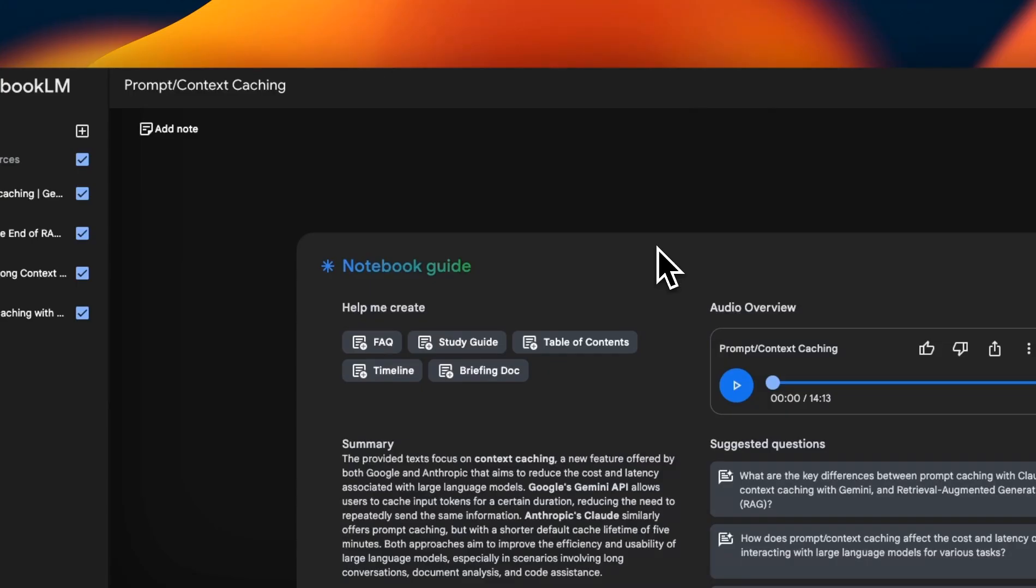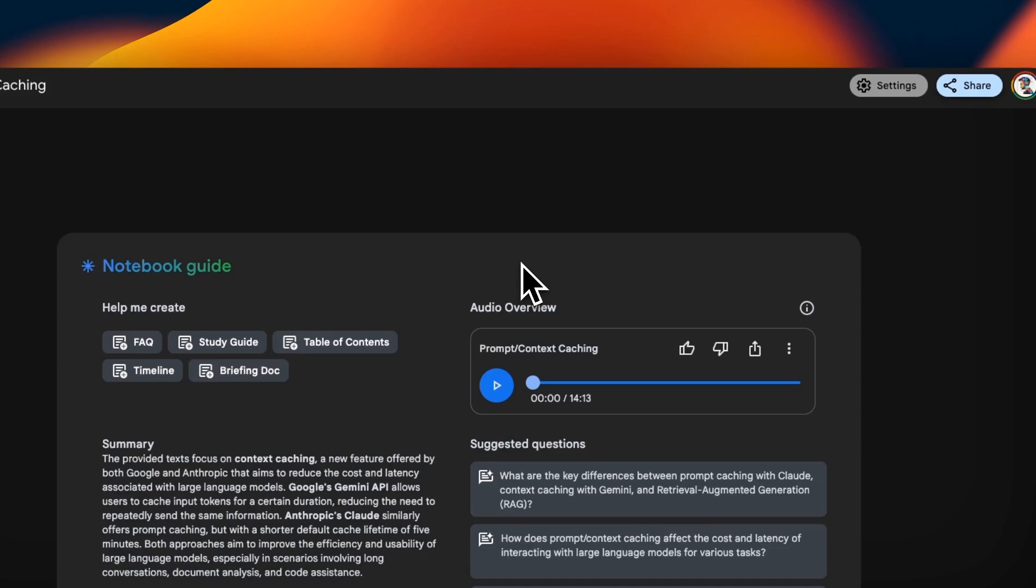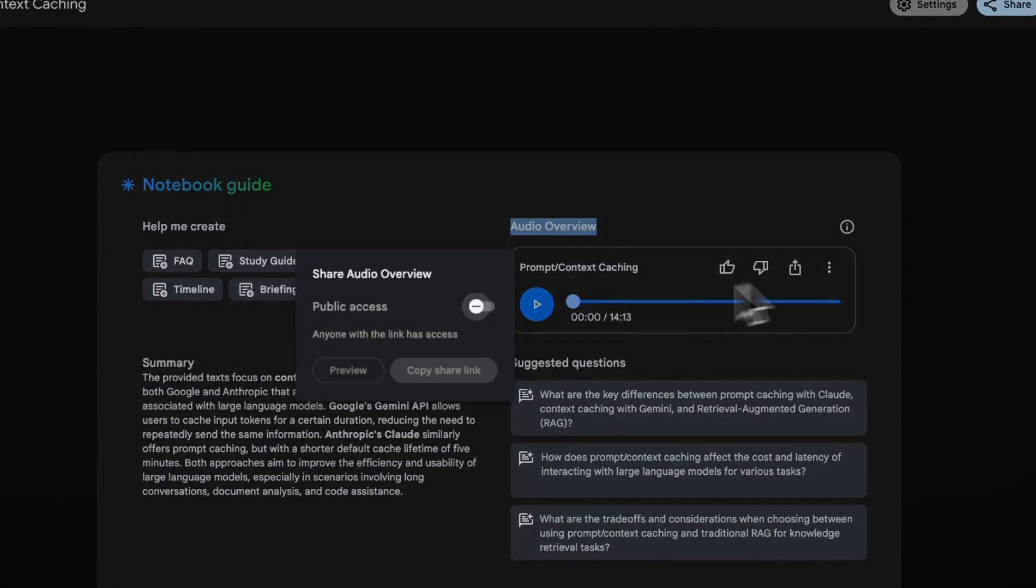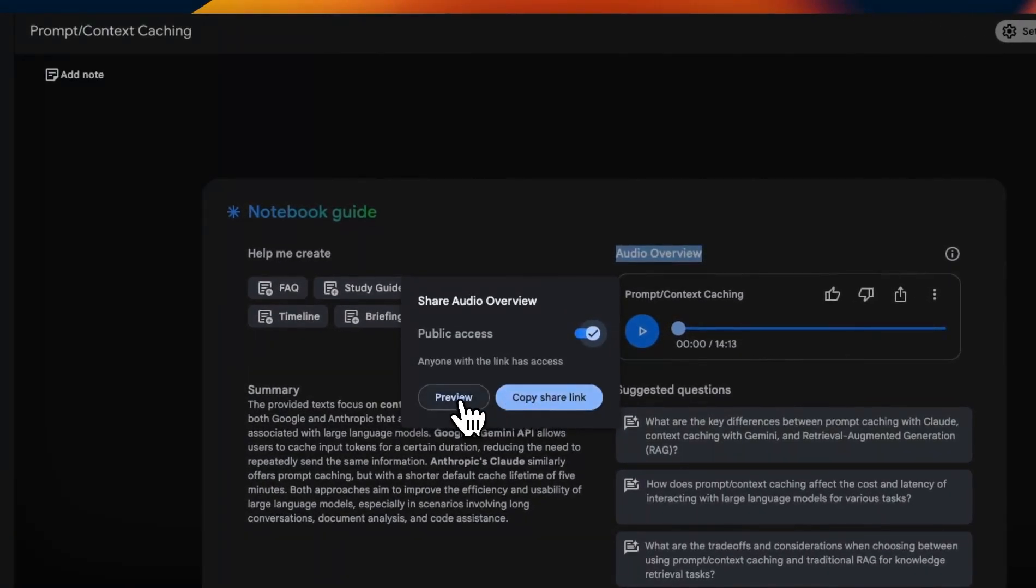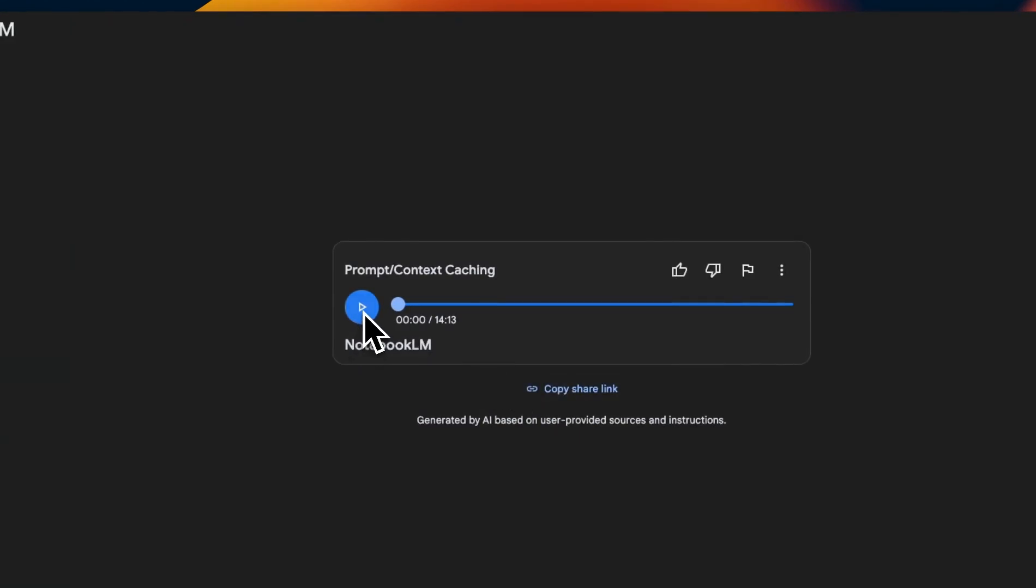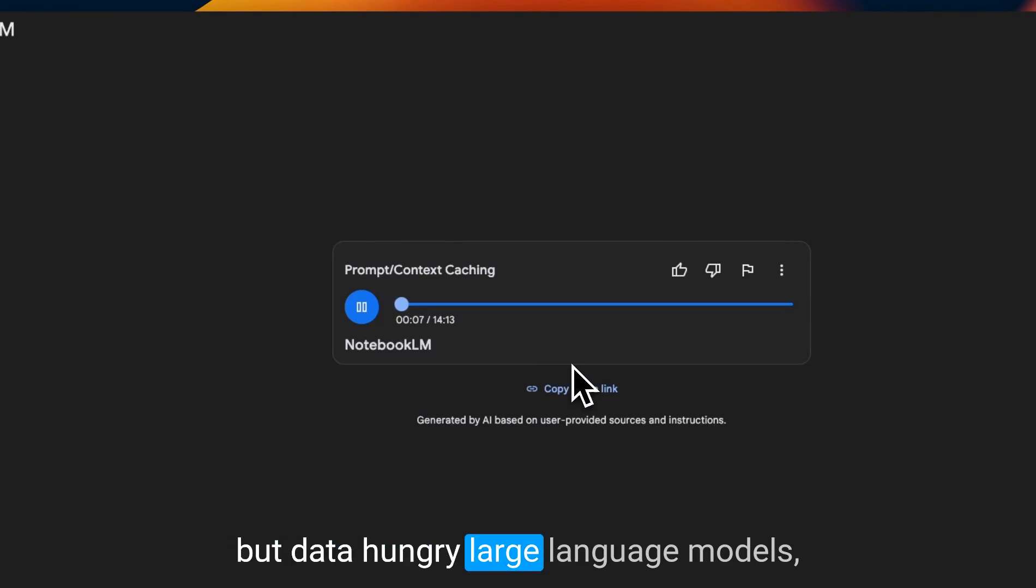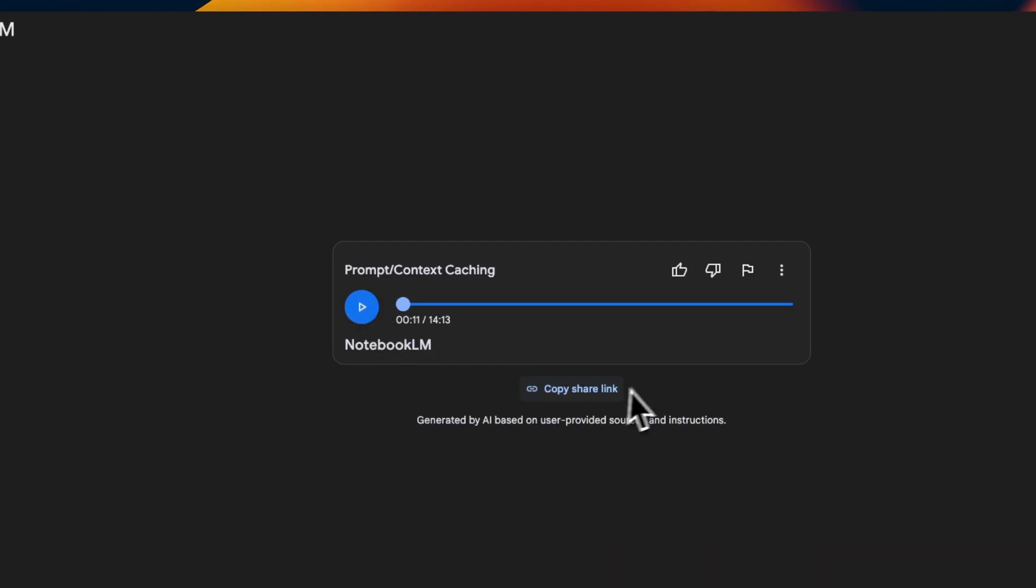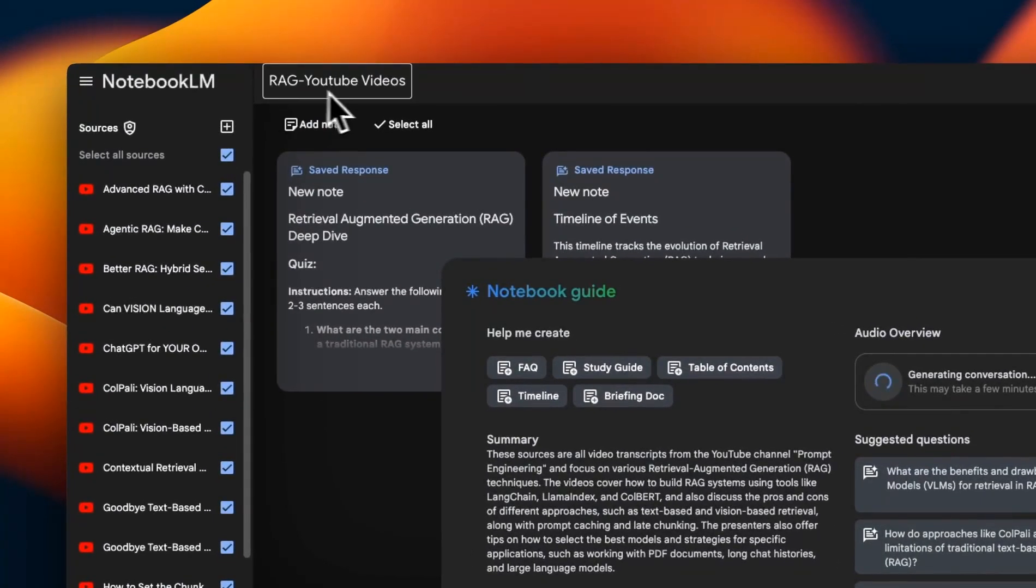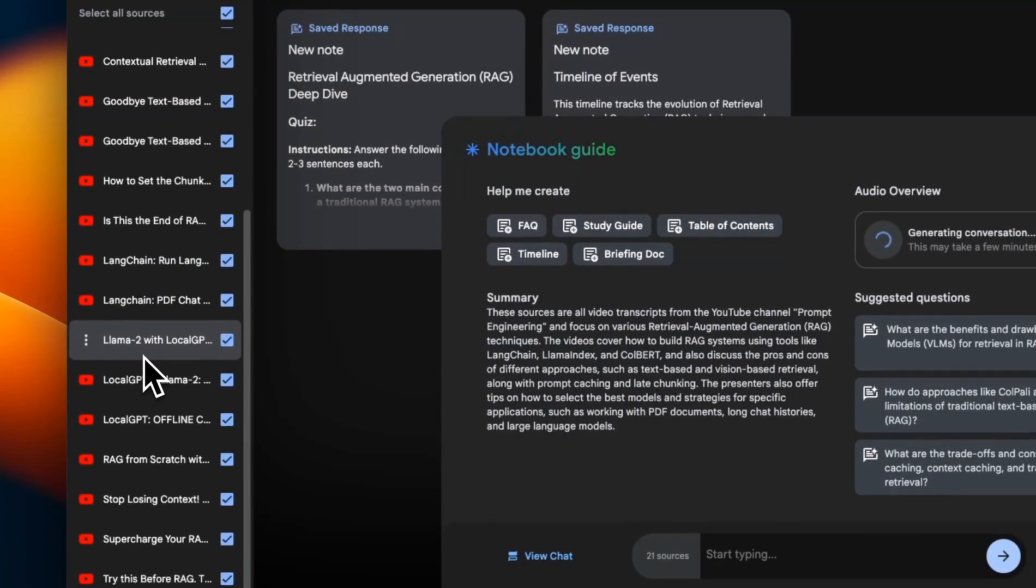A couple of other neat features. One is you can share your notebook by clicking on this share button. The other neat feature is that you can share your audio overview with everyone. Just click on this button, then make it publicly accessible. And then either you can click on the preview. So here you can just click on this and listen to it or you can copy the share link and share it with people. All right. So we're diving deep into AI today, or more specifically, how to make those powerful, but data hungry, large language models, you know, LLMs everyone's talking about. So if you're interested, I'm going to put a link to this prompt caching audio overview, as well as the one for my RAG YouTube videos. This basically talks about everything that is in my YouTube videos that I've created over the last one year related to RAG.